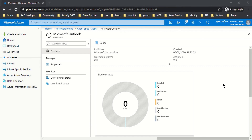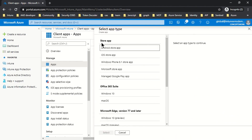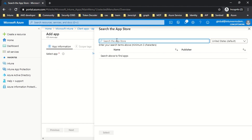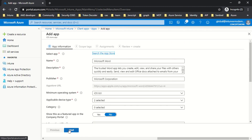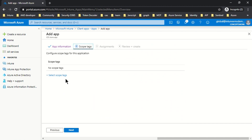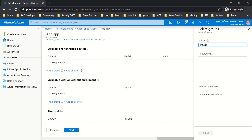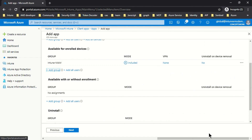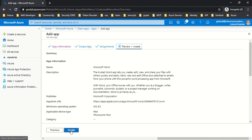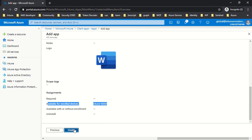Now let's add Word with the Available for Enrolled Devices assignment type. I'll go back to the Intune console, click Add, choose iOS Store App, select, search the app store, and type Microsoft Word. Once the application is highlighted I'll select it, and before clicking Next I'm also enabling 'Show this as a featured app in Company Portal.' No scope tags. In the assignment I'm choosing Available for Enrolled Devices Only and selecting the same group. In the summary the only change is the assignment type, and I'll click Create.